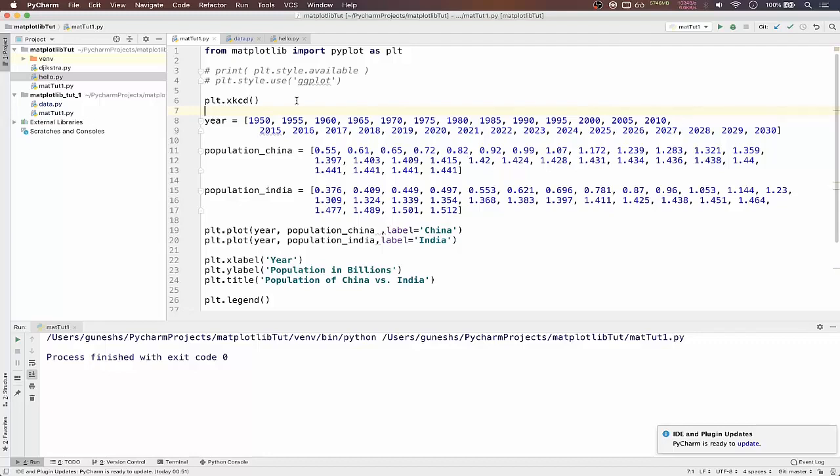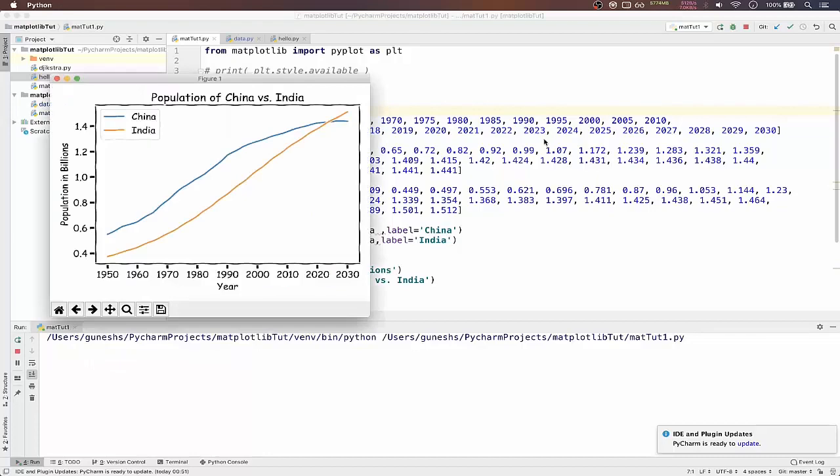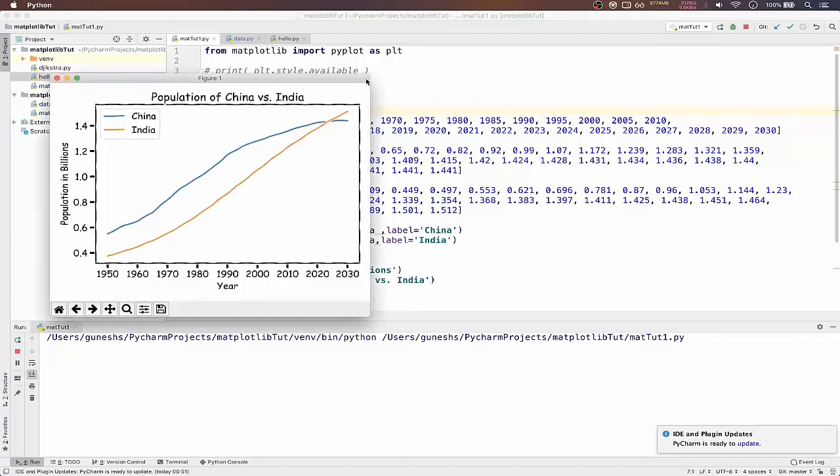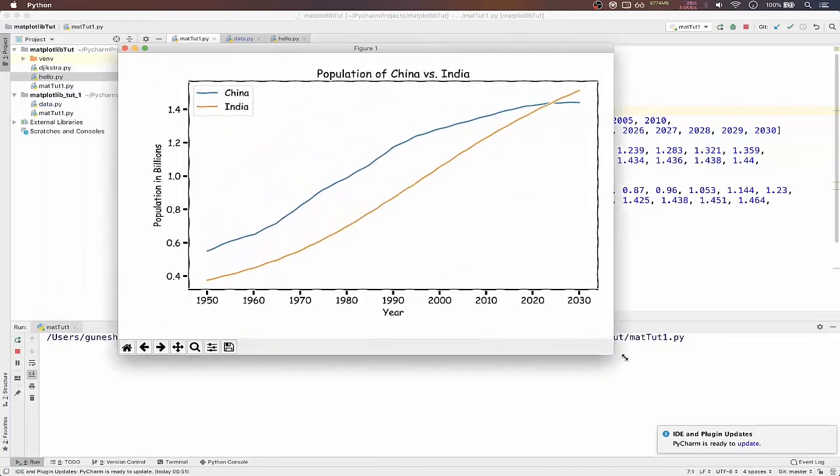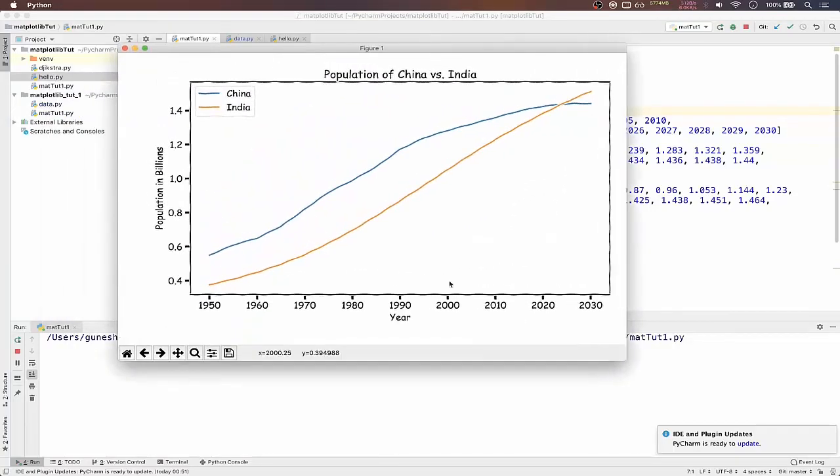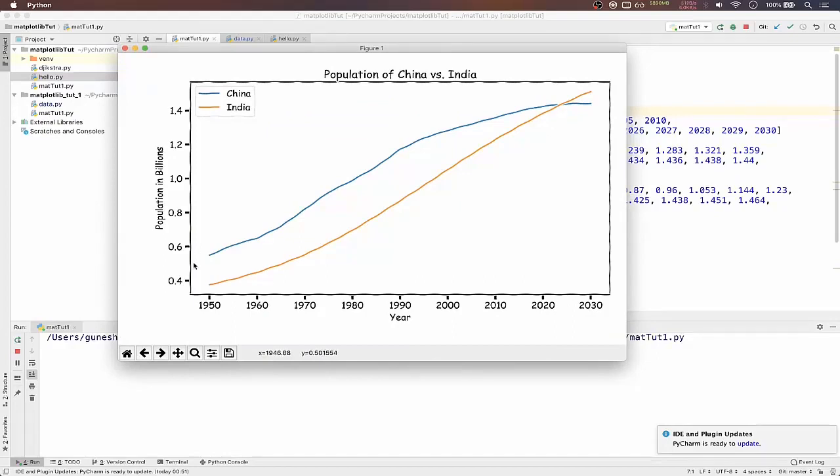So let me run what we had done in the previous video. We had drawn this simple plot which has years from 1950 to 2030 and population in billions in the y-axis. So we had drawn for Indian population and Chinese population.